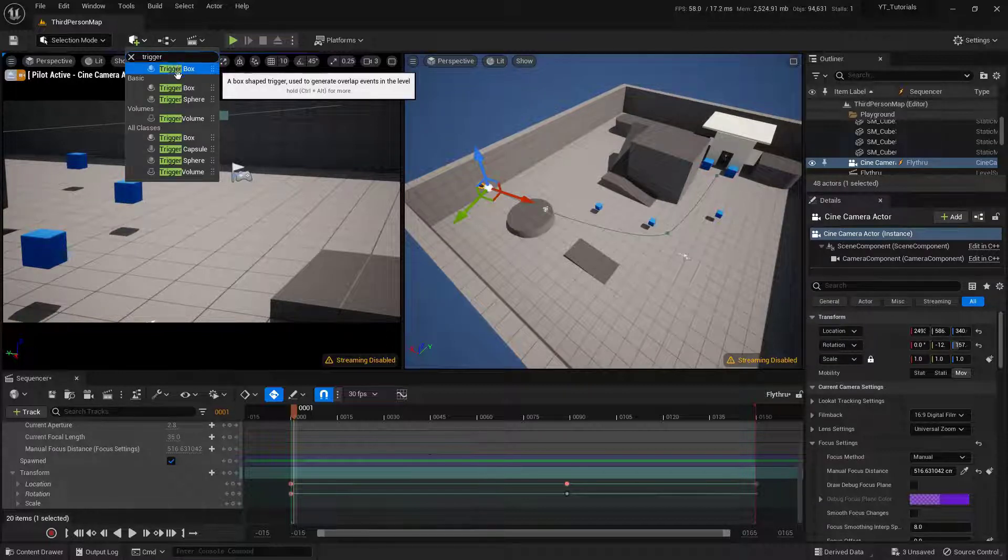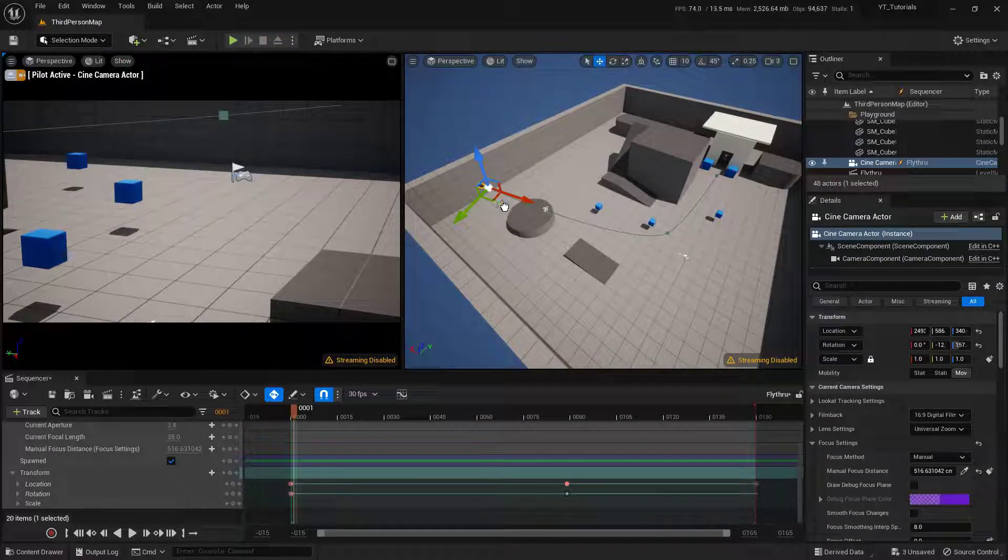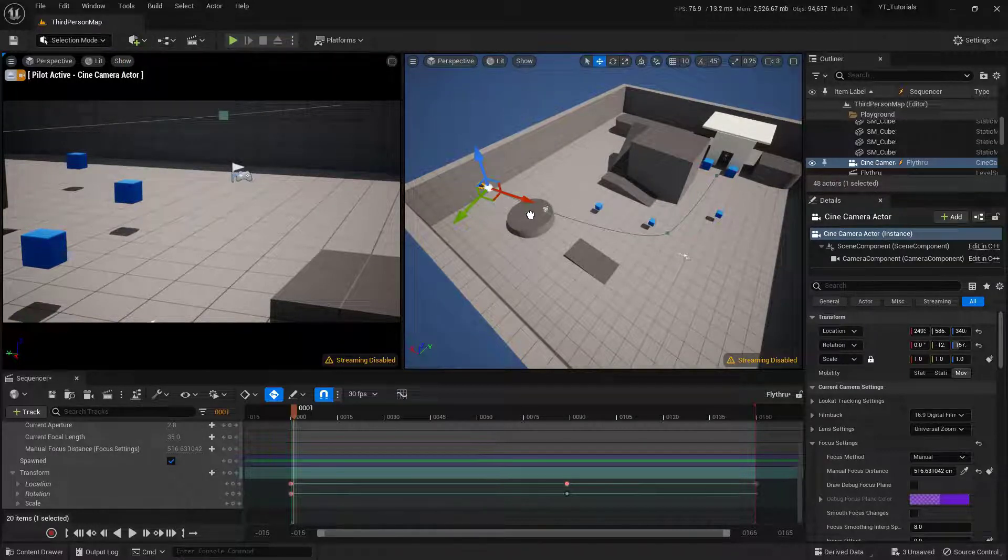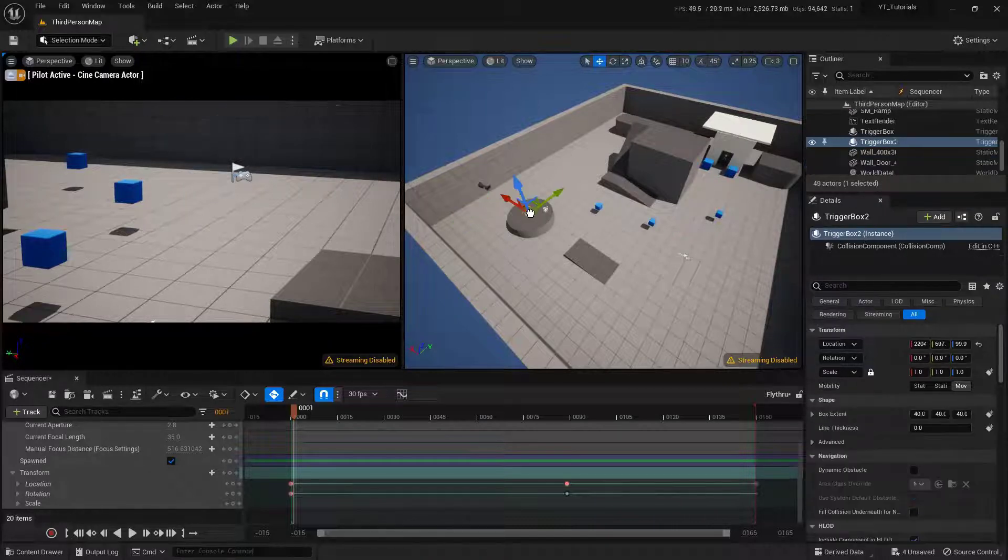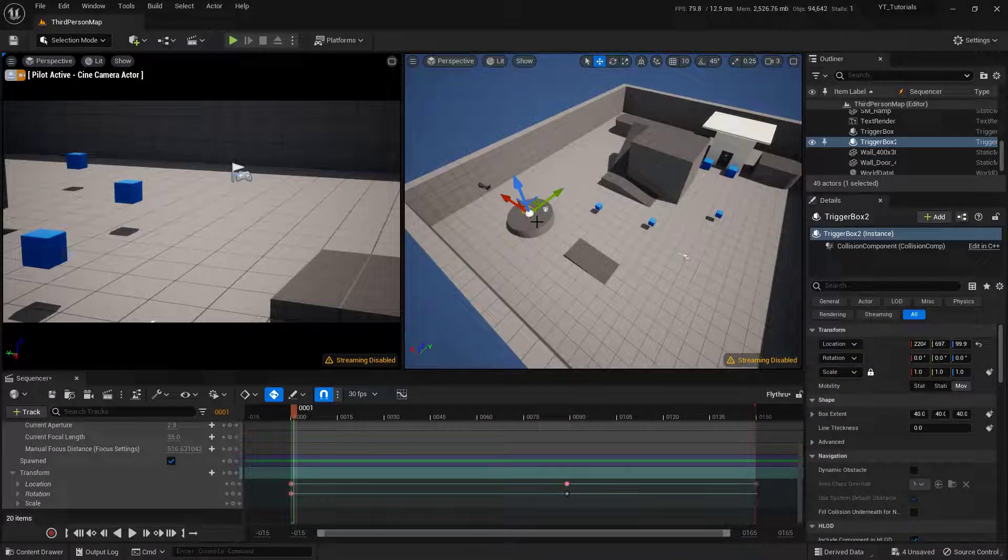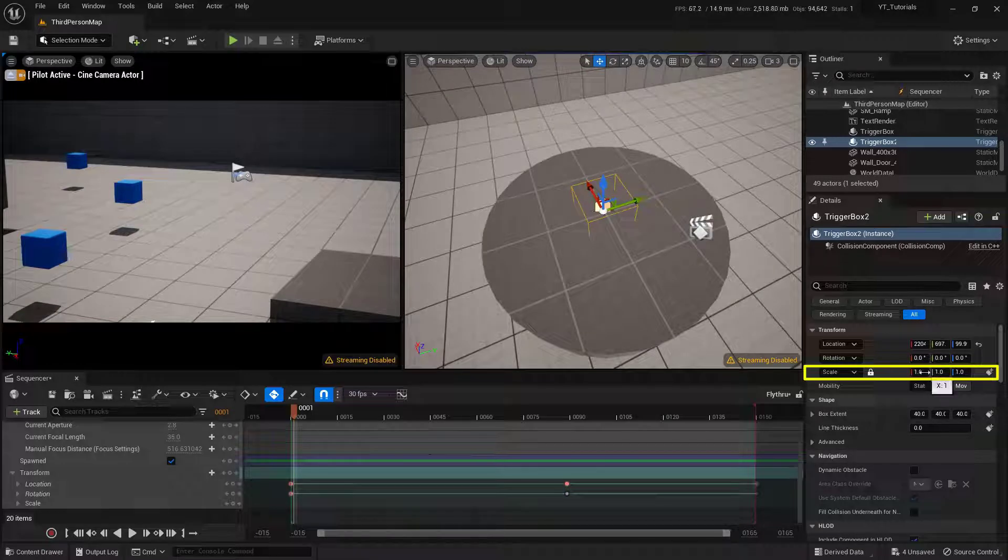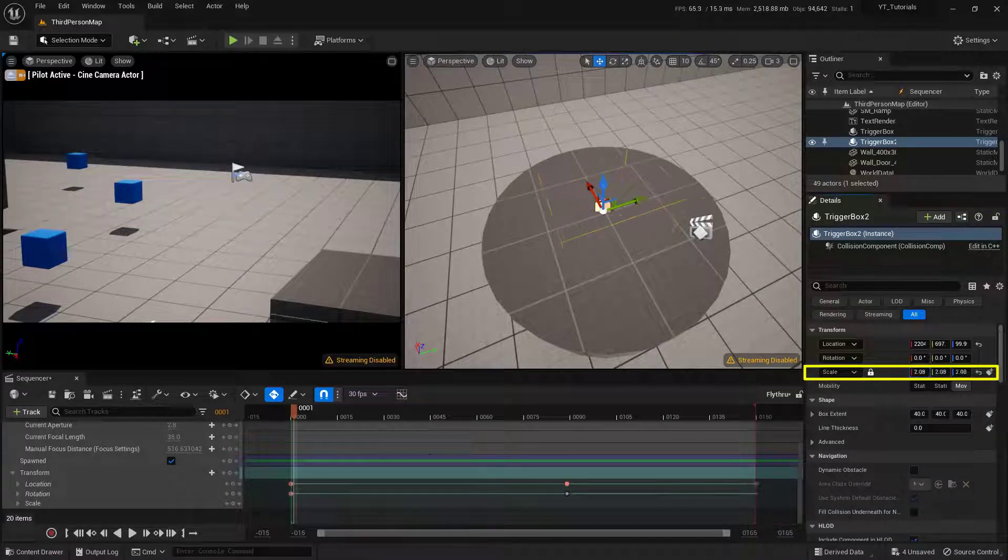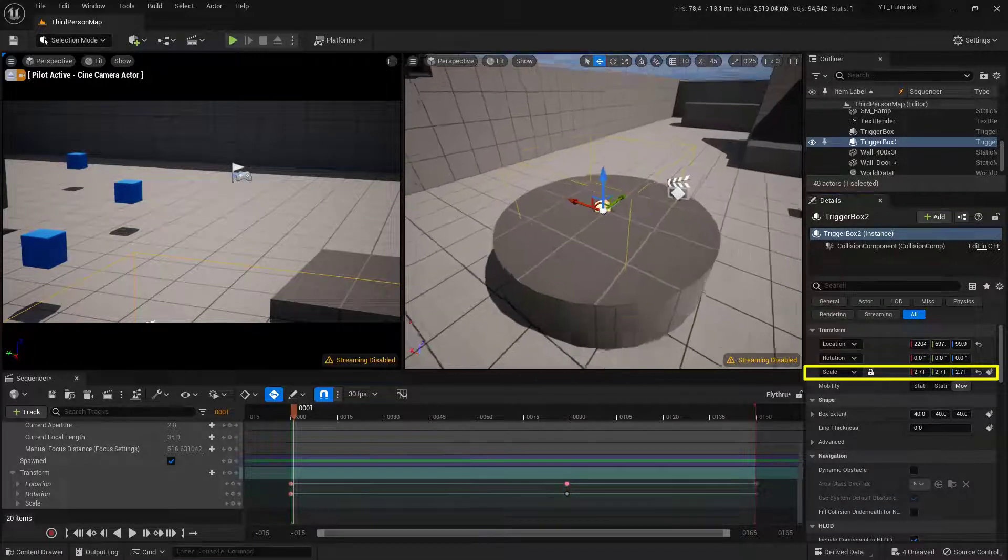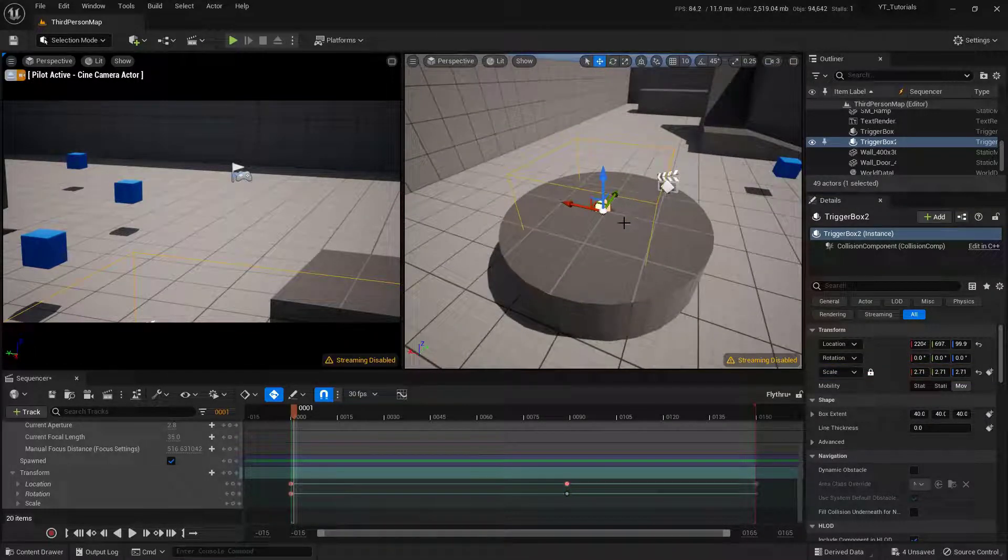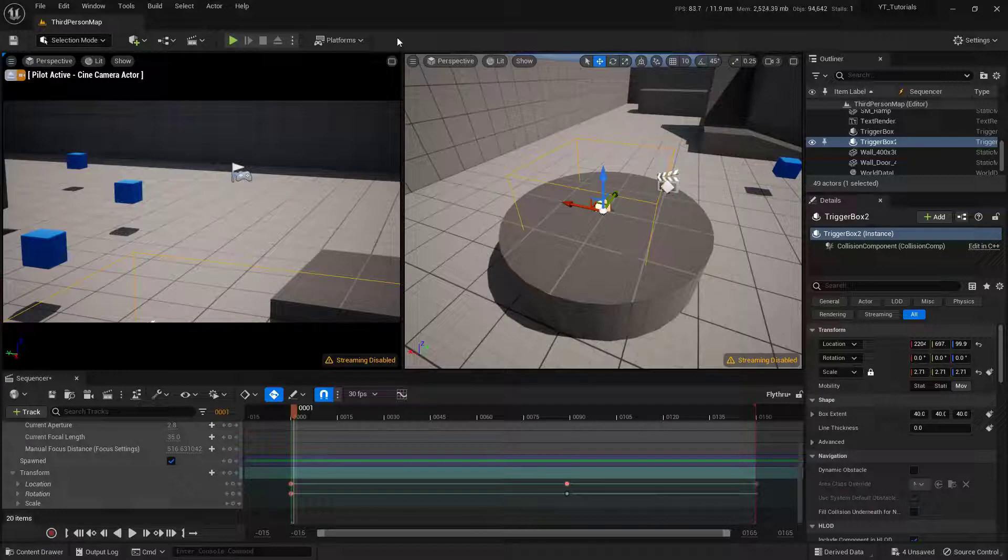So I'm going to click and drag this and I want to put this in a place that's going to be really obvious. So I'm going to put it right on the middle of this plinth. I'm going to hit F to zoom in on it. And let's just go ahead and make this a little bit bigger so that we can actually for sure hit it. So there we go. Now we have our little trigger box.